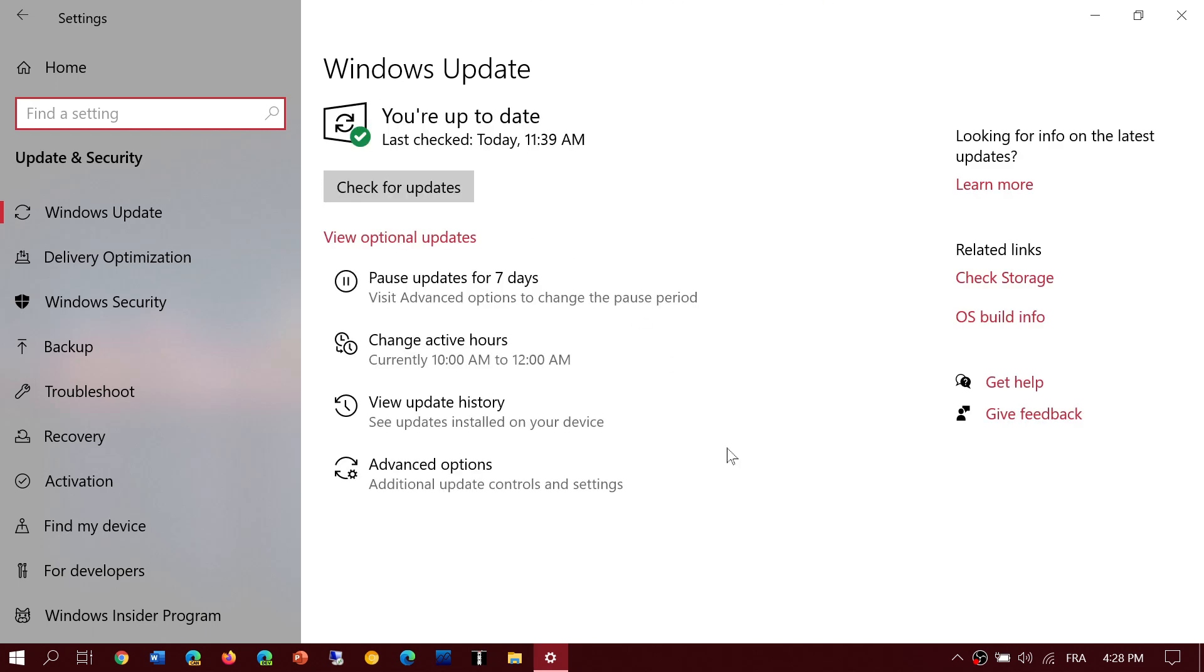And once it's installing, it ends up with, well, it failed to install. Just retry. And most people say that when they click the retry button, it actually works.